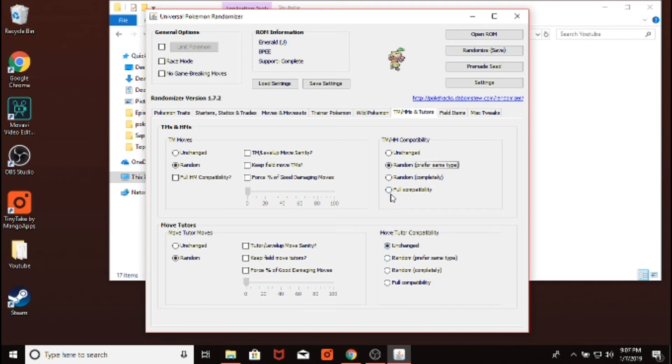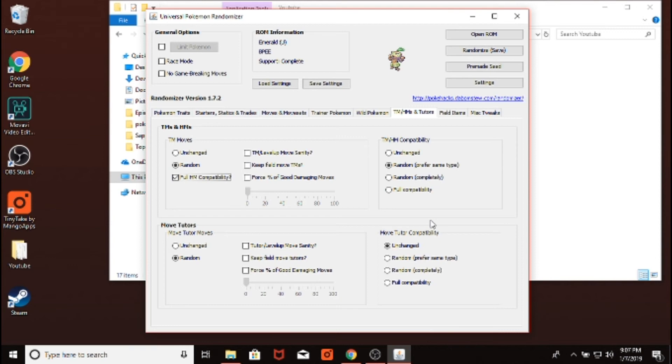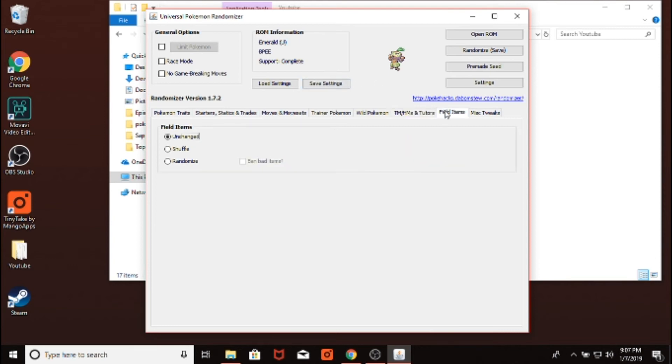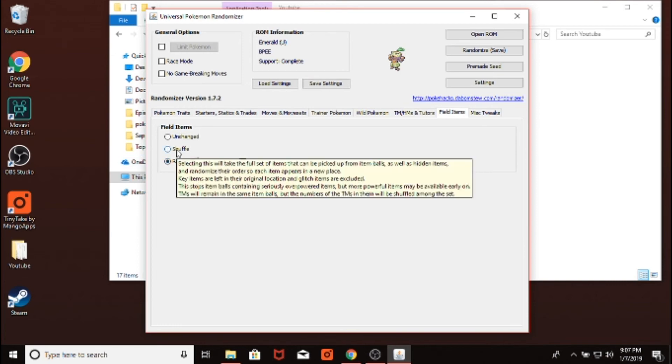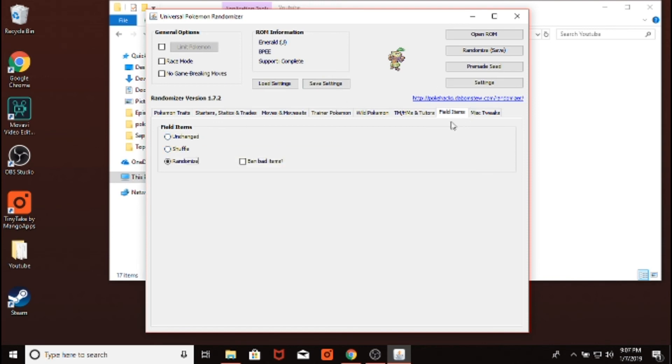With HM compatibility, a lot of people do full compatibility for HMs. You don't have to do that. It's just a pretty common thing. You can change whatever compatibility here. Field items. If you like random items, you want to randomize it. Shuffle it basically means you'll get the same items you would normally just in a different spot. And then you can ban bad items. That bans berries and stuff.